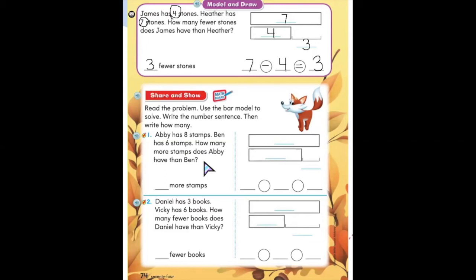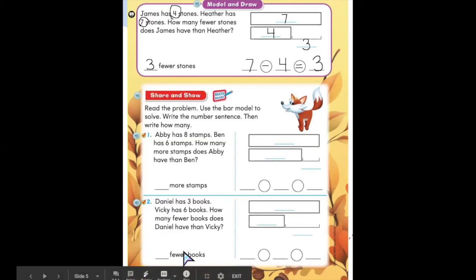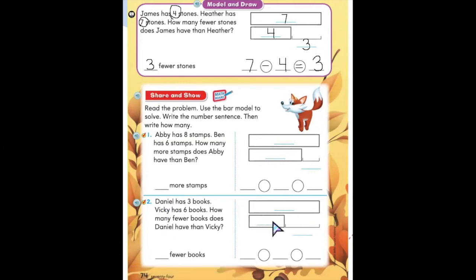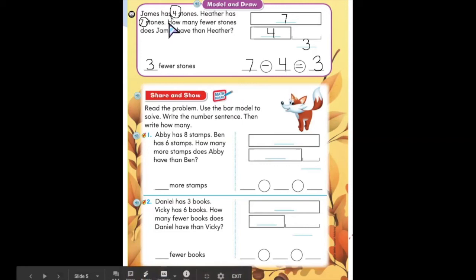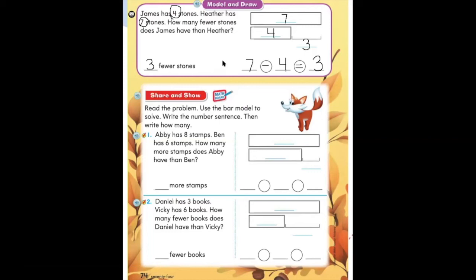Remember to write the greater number in the longer box and the smaller number in the shorter box. Then you're going to find the difference by using a subtraction sentence. Remember to write your answer as well. Number two is very similar — you're also going to use the bar model to write the greater number in the longer box and the smaller number in the shorter box, and find the difference. I want you to try numbers one and two, then when you're finished we will check back in. Go ahead and pause the video and try numbers one and two.